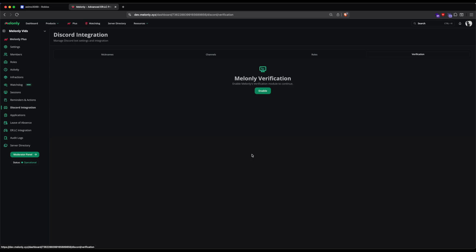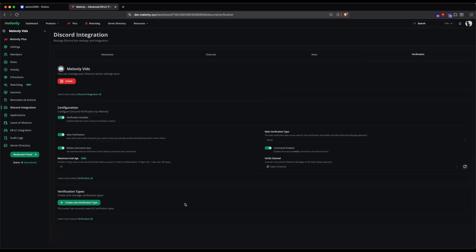At this point, you'll get a prompt asking you to enable the module. Verification Types is our approach in Verifications. They let you make multiple types of Verifications so you can do Verification for departments and regular members. To get started with Verification Types, click the Create New Verification Type button.